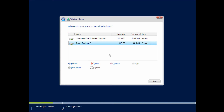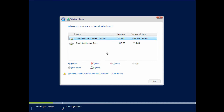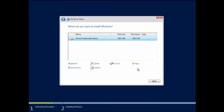It then asks where we want to install Windows. This particular virtual machine previously had an operating system on it that I want to delete, so I'm going to select each of these partitions and click Delete until I simply have Drive 0 with unallocated space. If you're working in a more complex environment you may have Drive 1, Drive 2, or specific partitions to select as well. Since this is a basic install I'm just going to highlight that one and click Next.